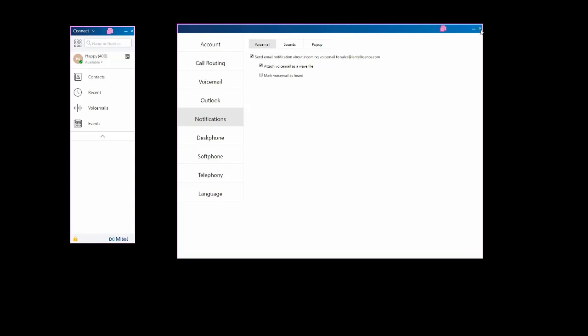The next time you get a voicemail, it will also be sent as an email. You can check these emails and listen to the WAV file attachment on your smartphone or on your PC.